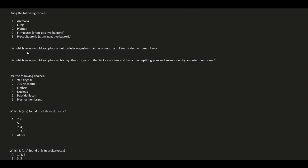Into which group would you place a multicellular organism that has a mouth and lives inside the human liver? Which organism has mouths? The choices are Animalia, Fungi, Plantae, Firmicutes, Proteobacteria. The answer is A — Animalia — they have mouths.